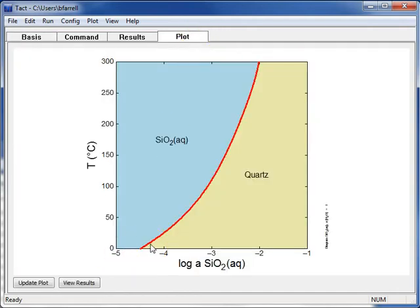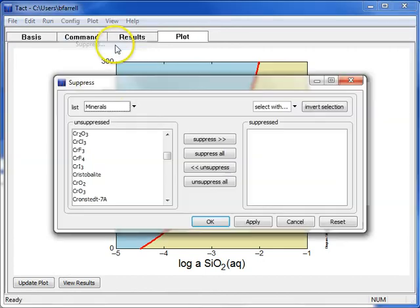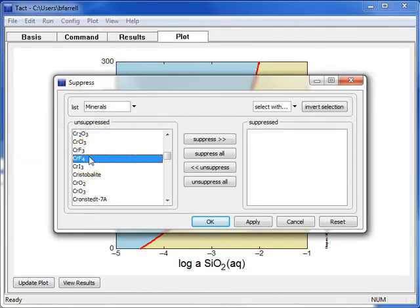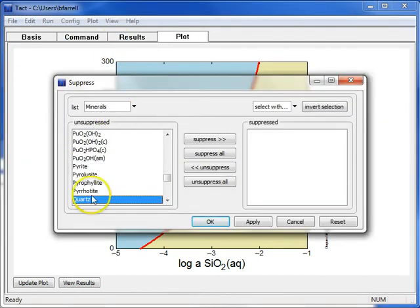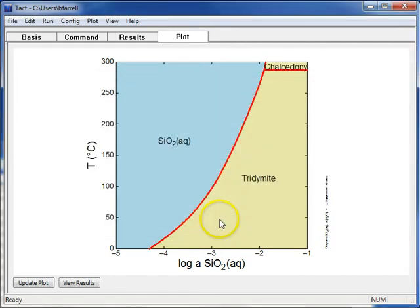Here we have our solubility diagram for quartz. To consider less stable silica polymorphs, I'll go to the Config menu at the top and choose Suppress. I'm looking at Minerals, I'll choose Quartz, press Suppress, and OK.